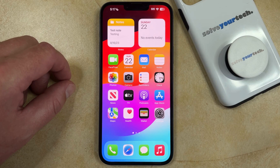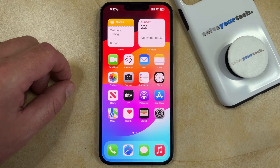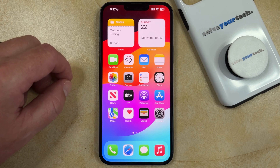Normally your iPhone does a pretty good job about managing the apps on the device, but you may find that a certain app is using a lot of data or it's draining your battery and that you would like to manually close it.